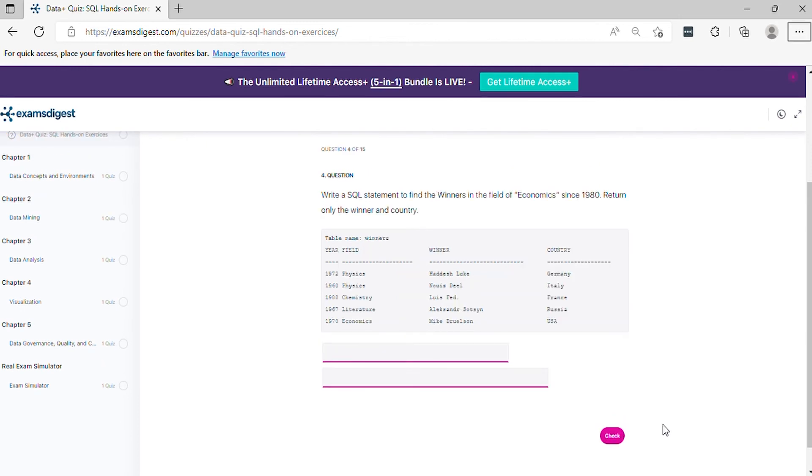Question 4. Write a SQL statement to find the winners in the field of economics since 1980. Return only the winner and country.